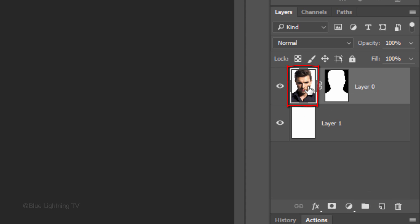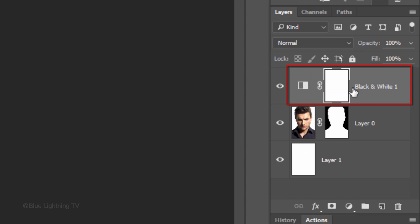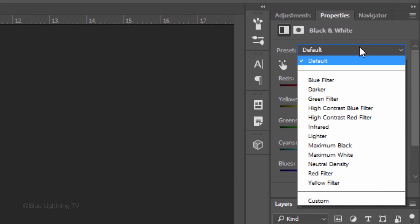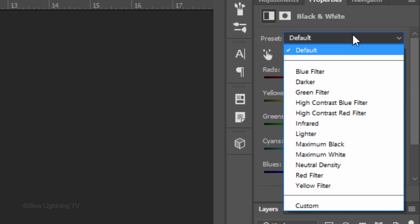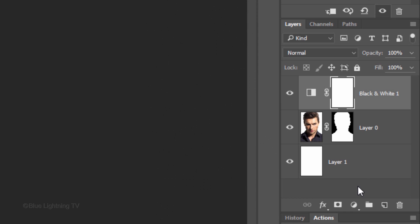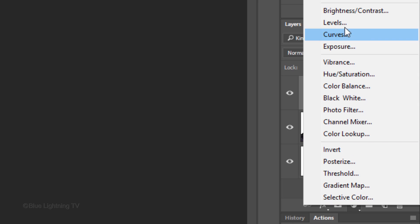Click the thumbnail of your subject to make it active and click the Adjustment Layer icon. Click Black & White. Open the preset fly-out list and click High Contrast Blue Filter. Click back on the adjustment layer icon and this time, click Levels.